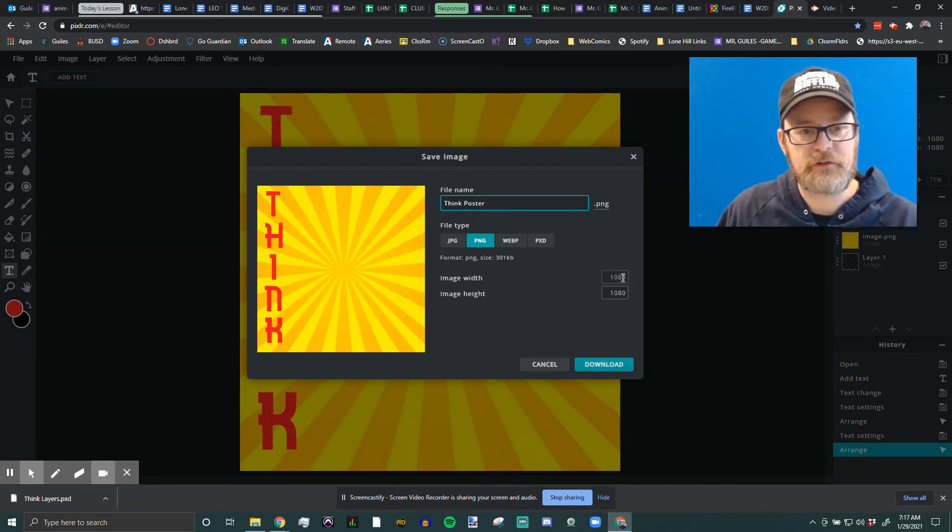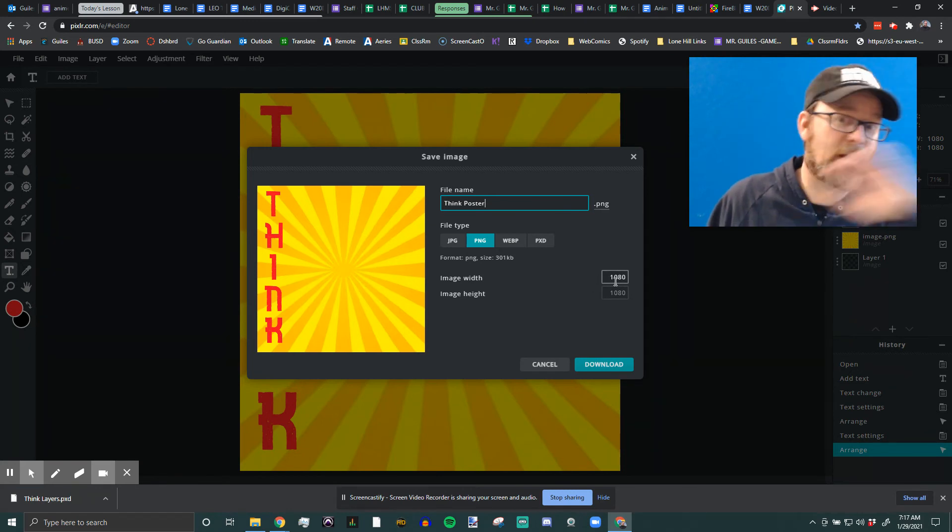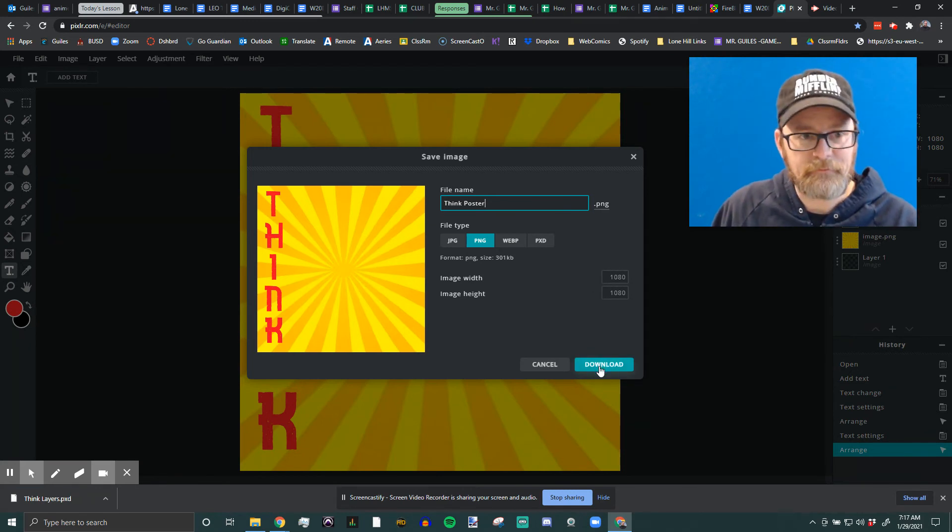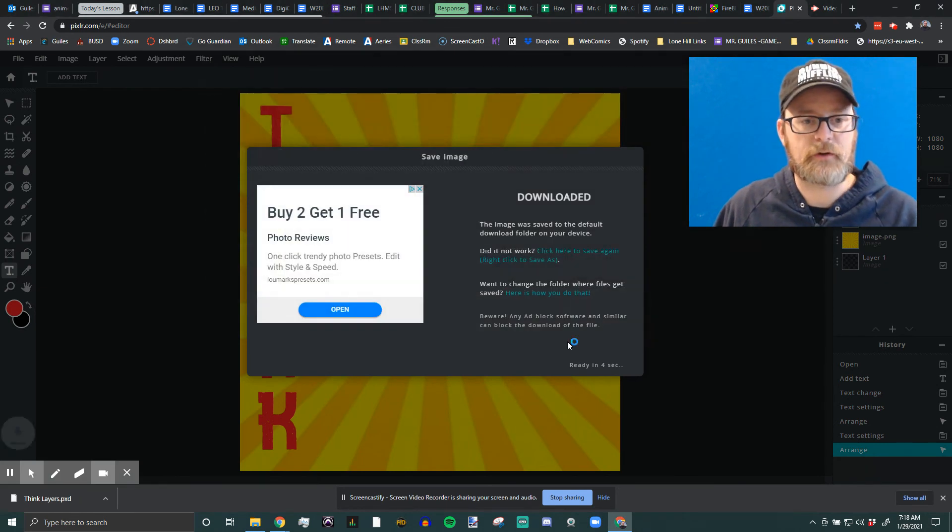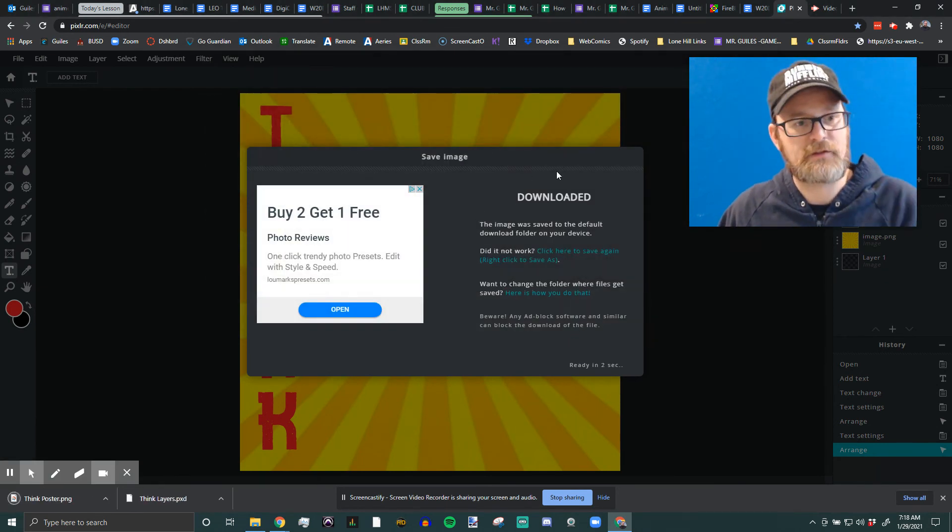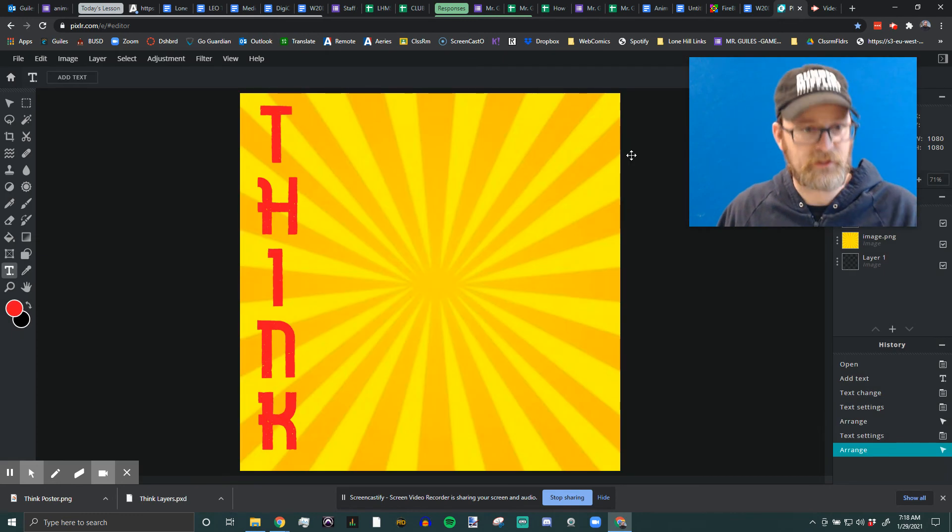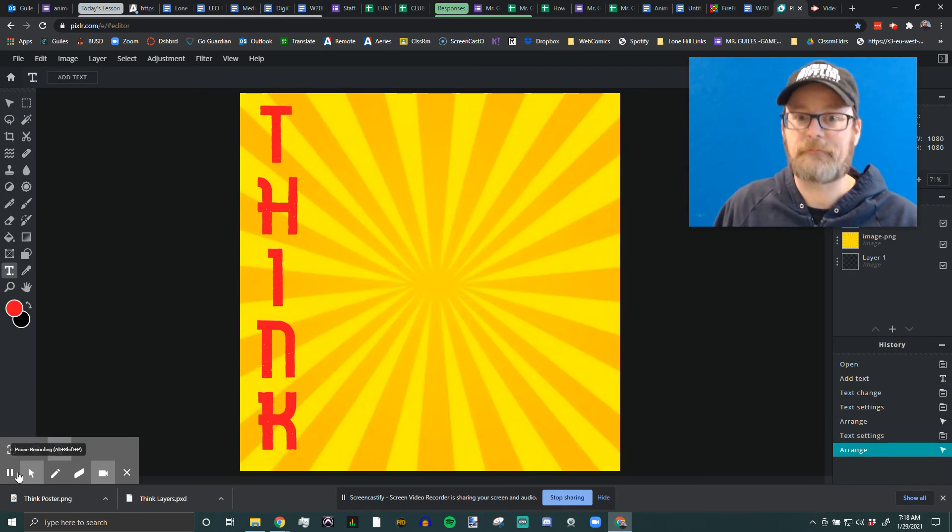Make sure the size is right. Look at your size. If it's changed, you might need to go back and then download it. Okay? And that's all there is to it in this program. That's how you save project files and PNGs using Pixlr. Good program.